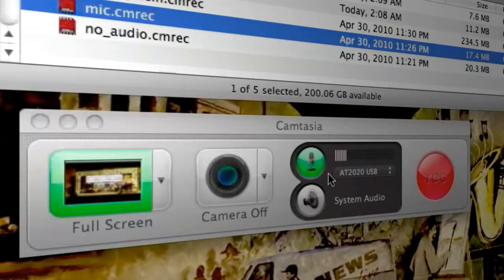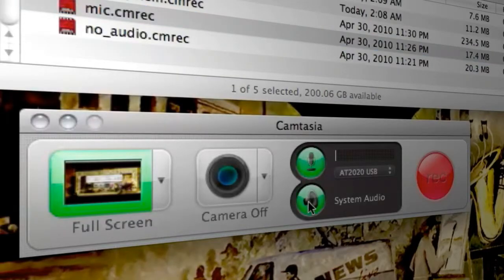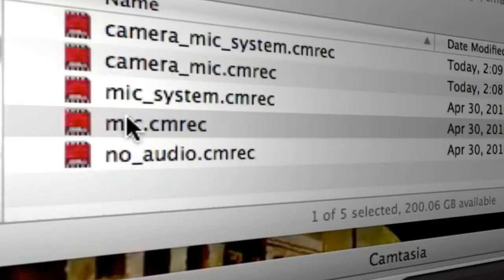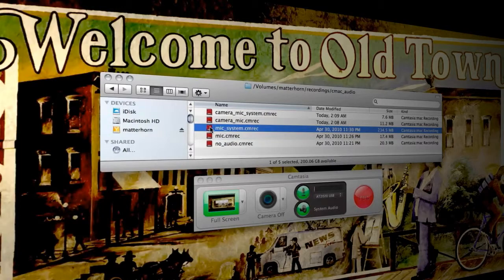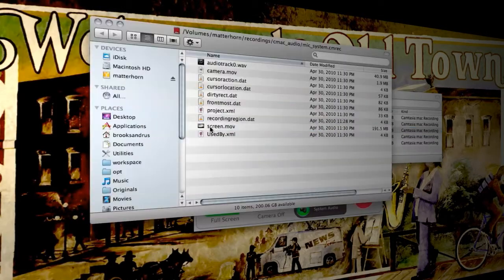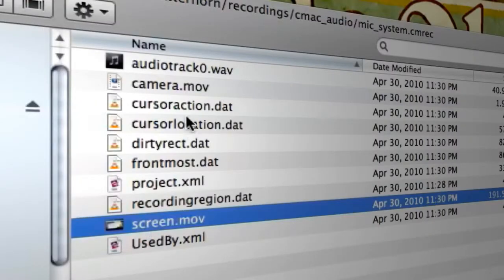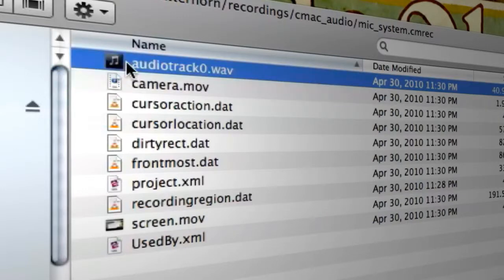Alright, so if I were to turn the system audio on, that's what the sound card is actually playing back. You're going to get an application bundle that looks like this now. Show package contents, we've got a screen.mov, we've got that camera.mov, and then we've got the audio track zero.